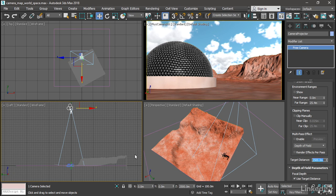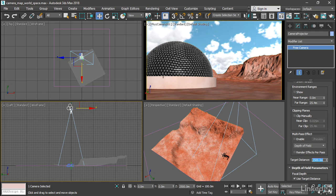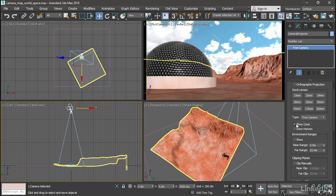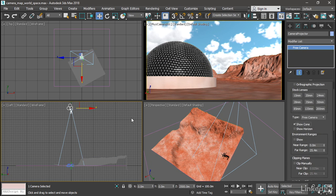And that way I'll know if the camera frustum is aligned properly with the height map or not. And I can also enable Show Cone here. Scroll back up here. Enable Show Cone so that the frustum will be visible even if the camera is not selected. So I can deselect it.